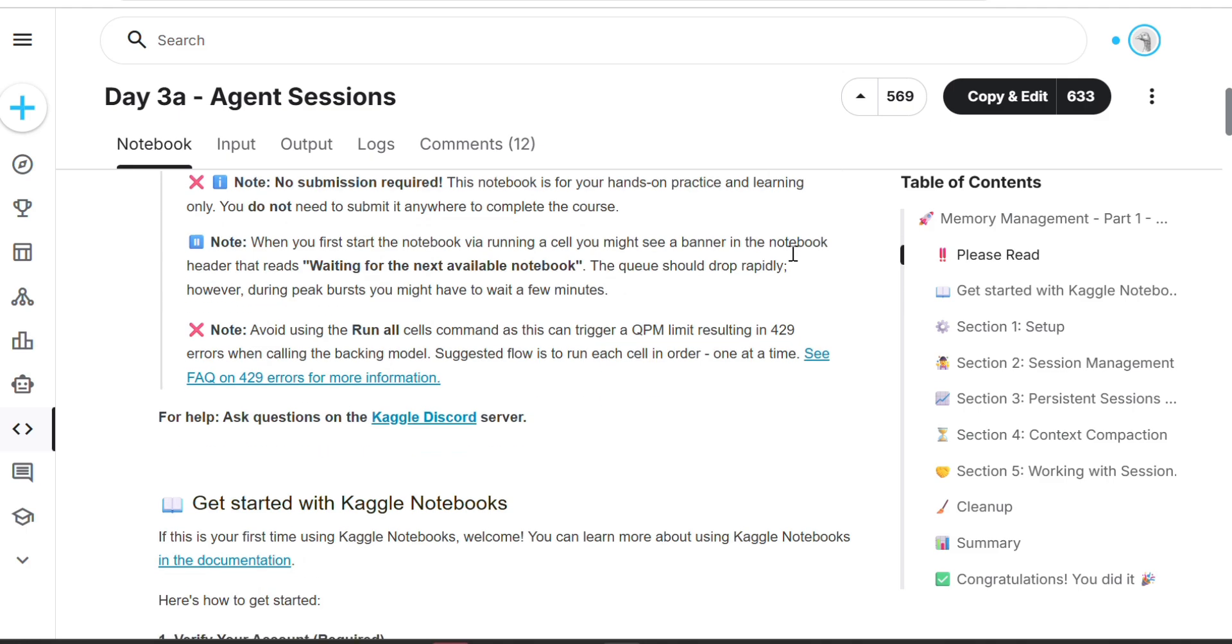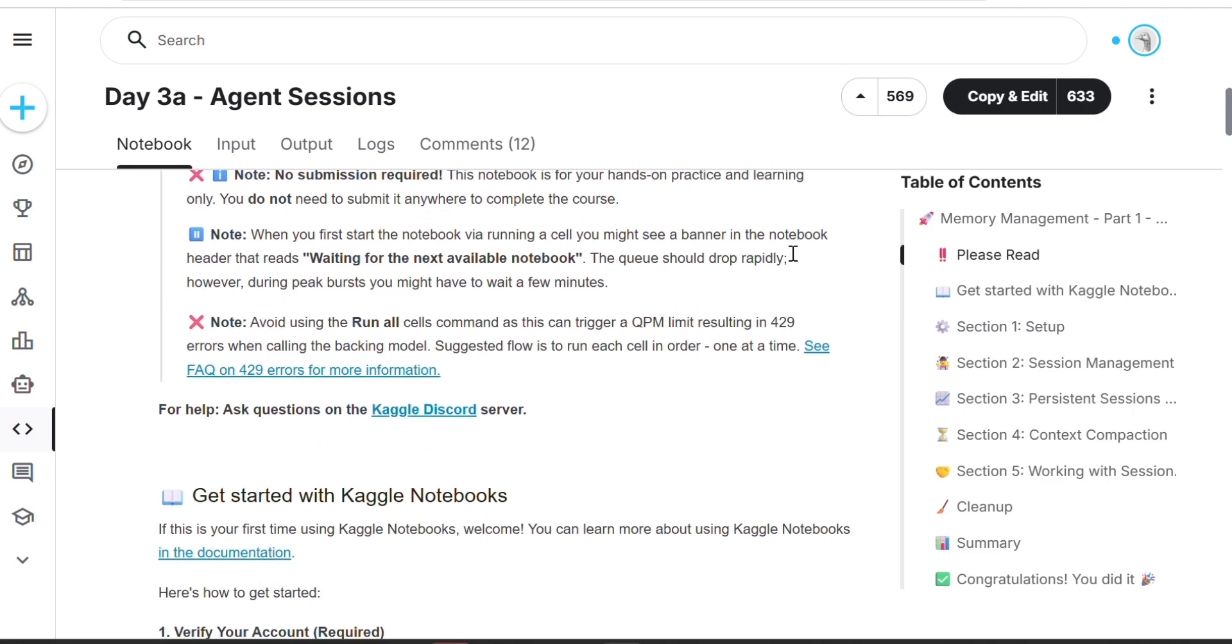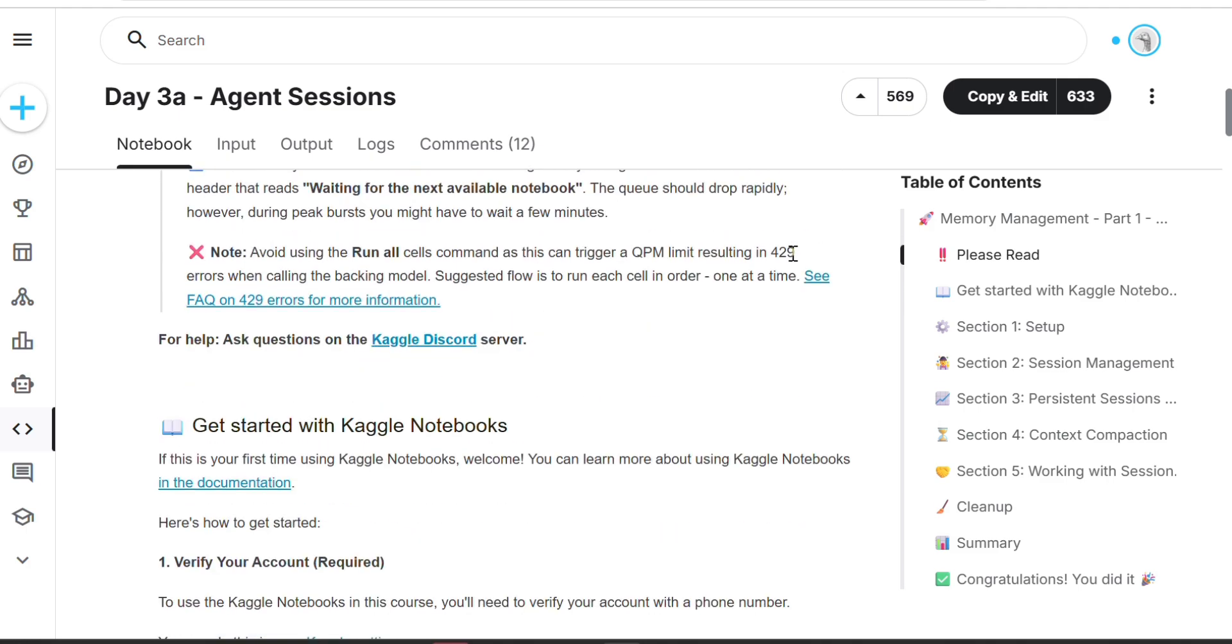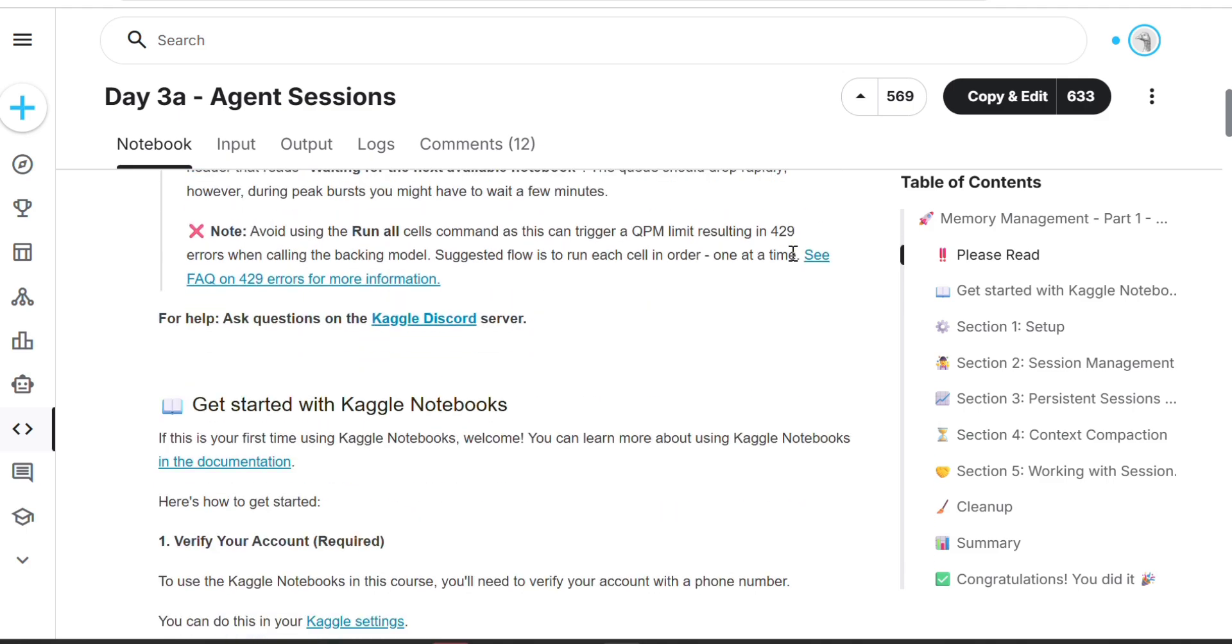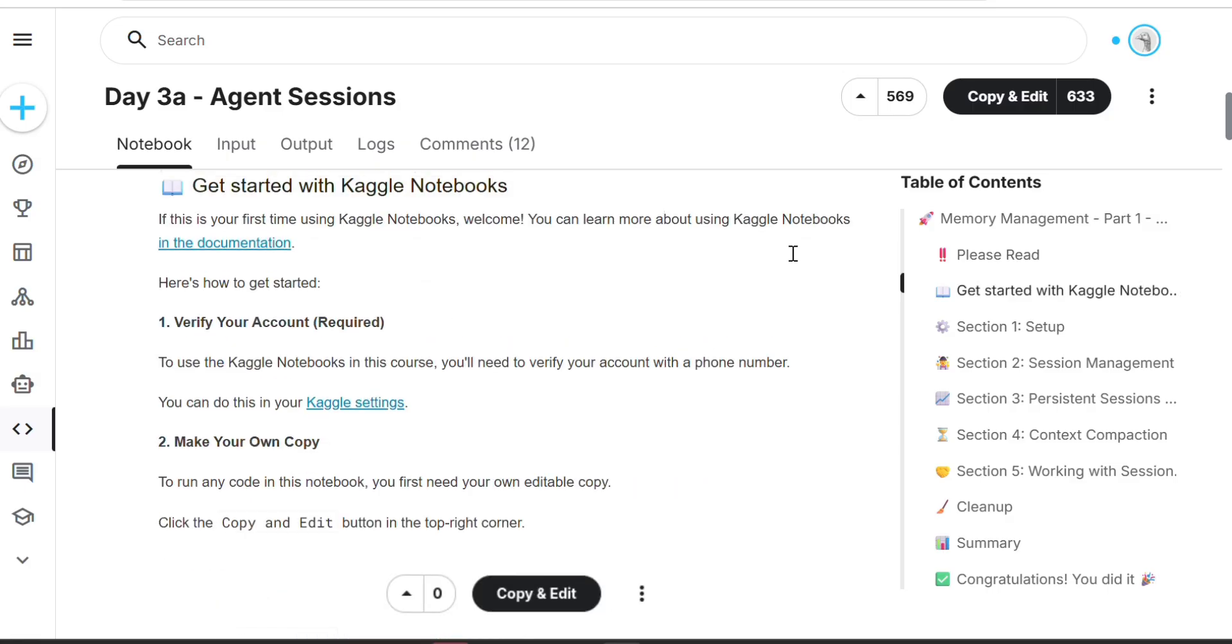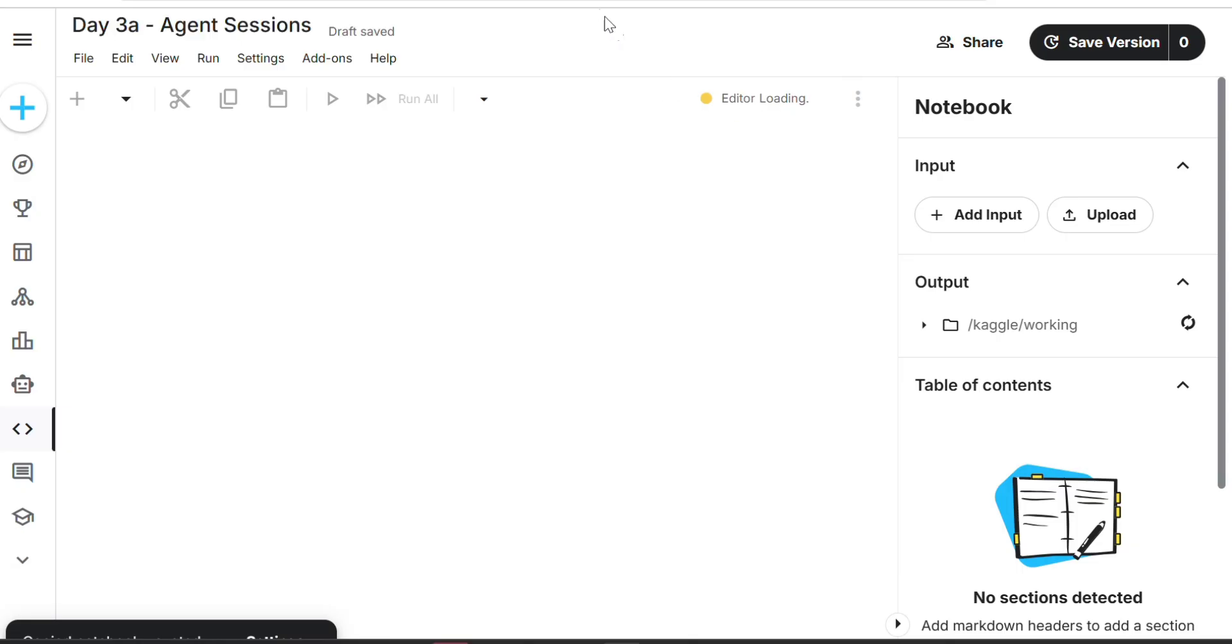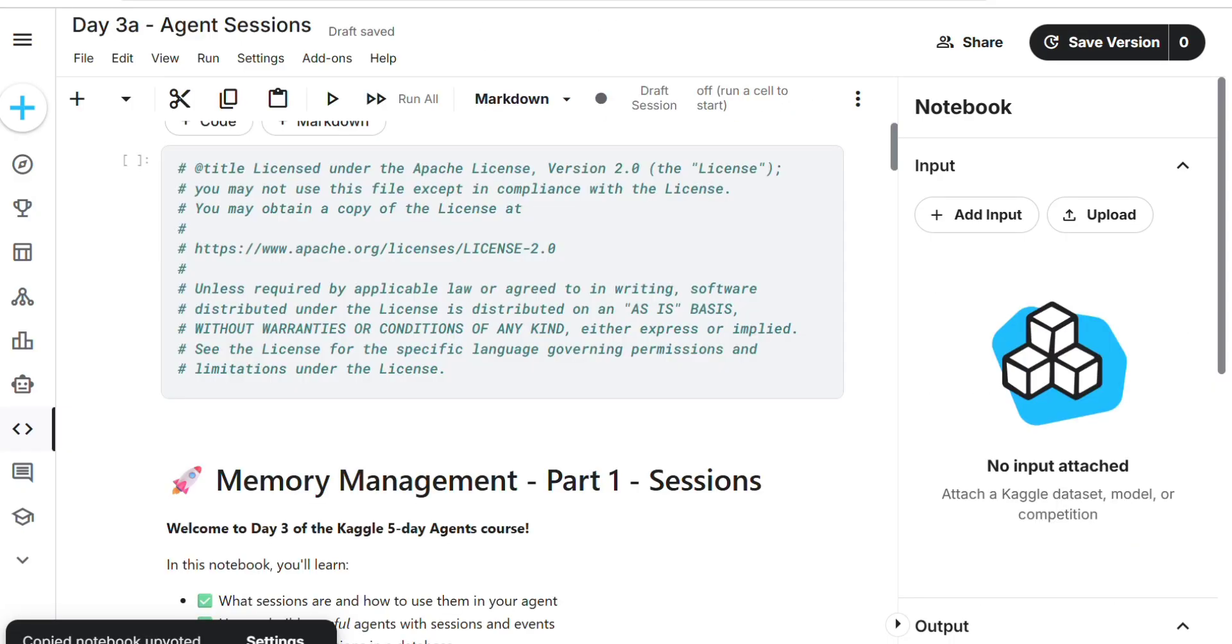Now we're going to learn how to manage memory sessions and how to be very accurate. Note: no submission required here, they are telling no submission required. But if we can't submit, we can't say how we can complete the assignments, right? That's why we have to complete assignments.